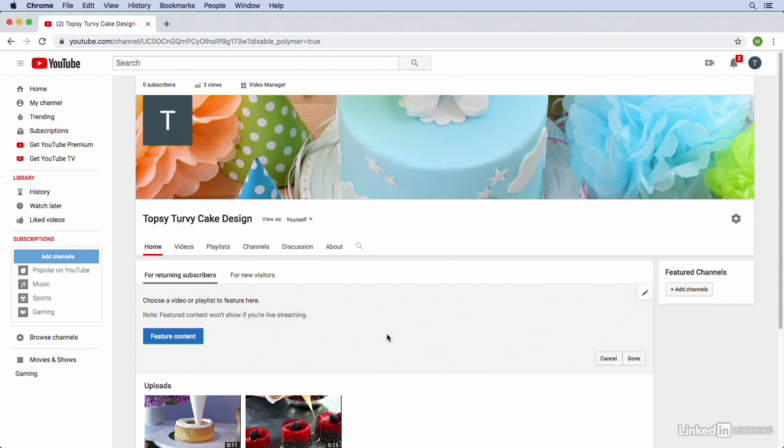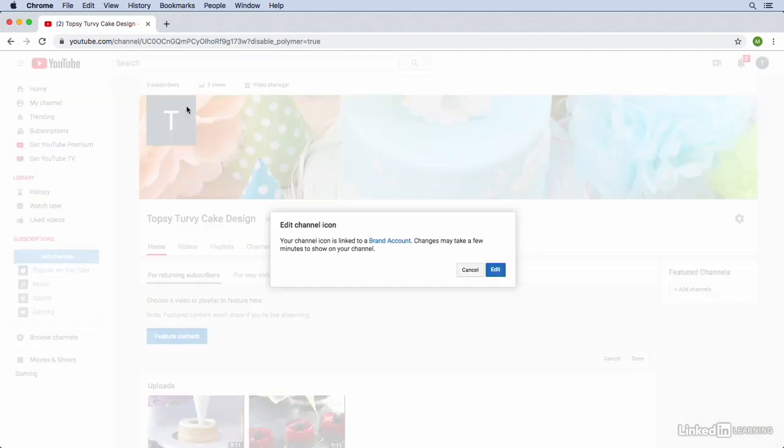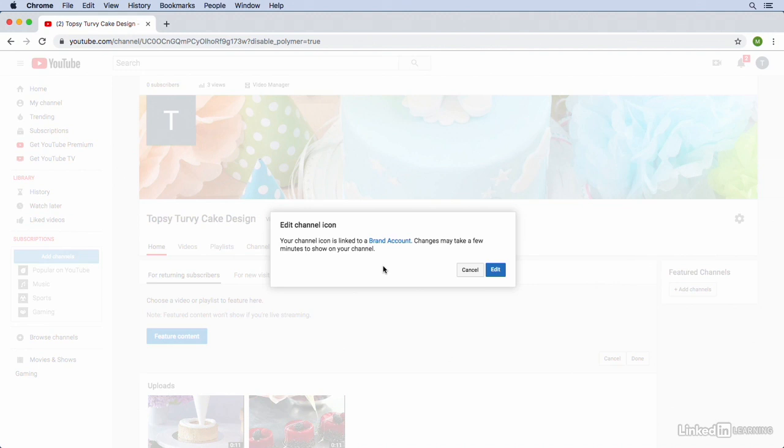But let's also add a profile image as well. That's going to go where you see the T up here to the top left. So to add an image to our profile we're just going to mouse over the image that's currently there and click on the pencil icon. Notice that it says that our channel icon is linked to a brand account. That's because we created a business YouTube channel here. This isn't our personal YouTube channel. Earlier in the course we made sure that this was a brand account.